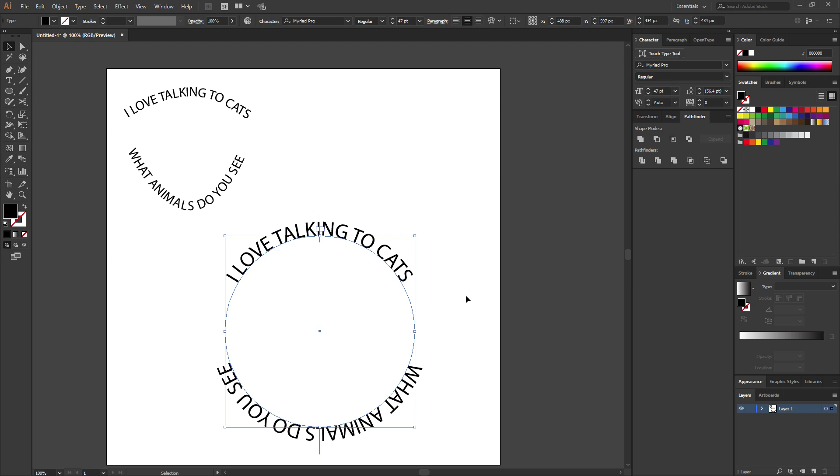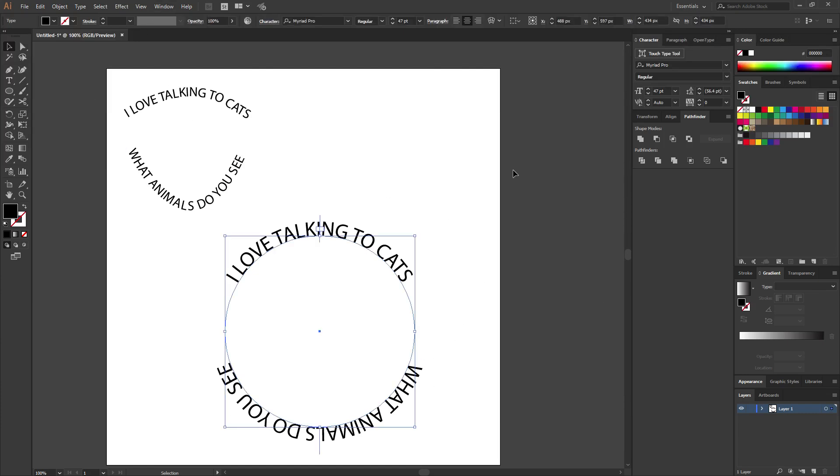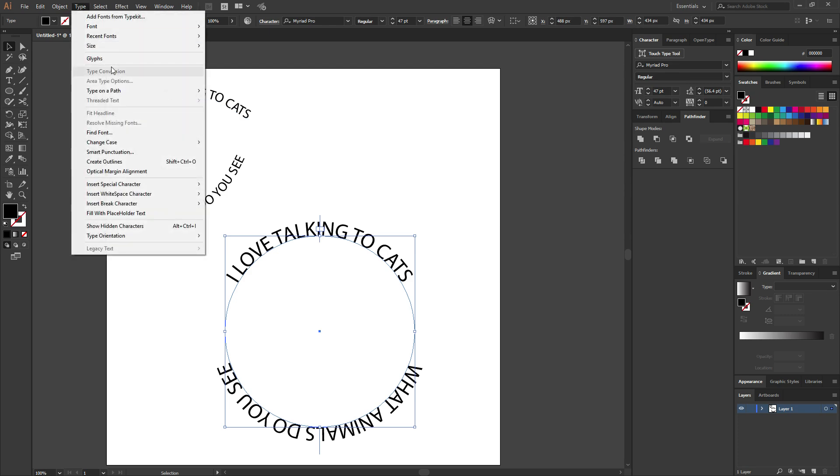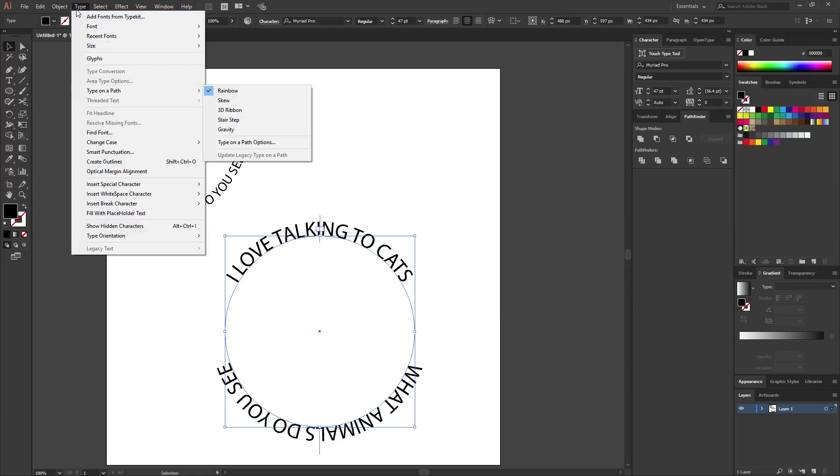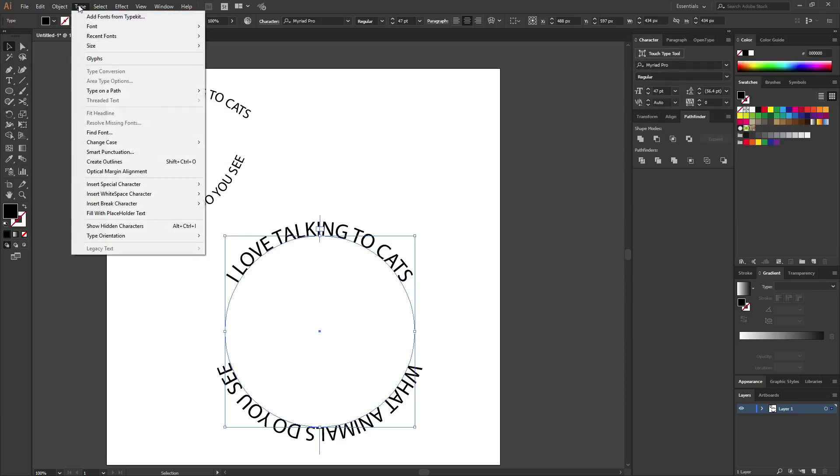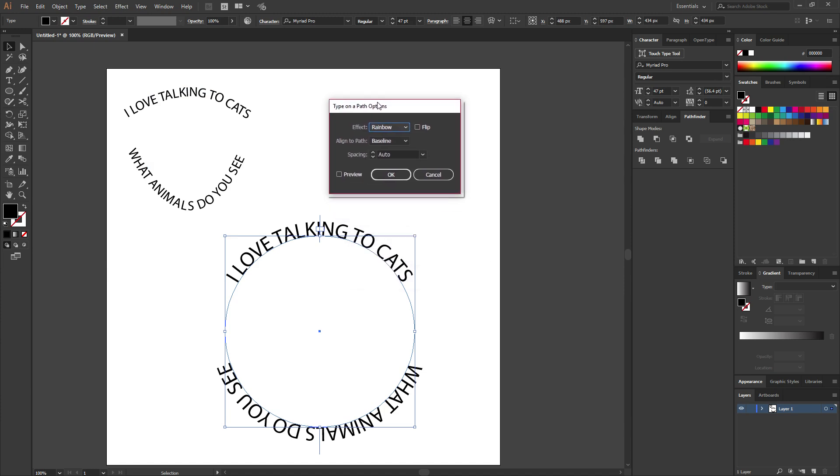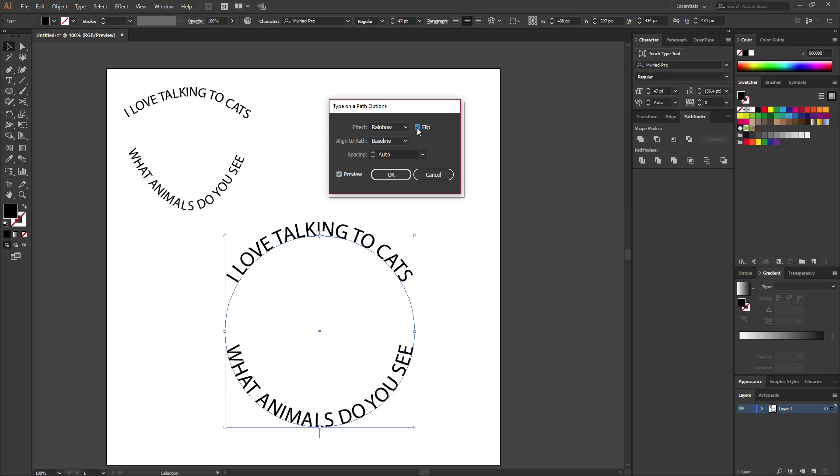So now that's a problem because it's upside down. What do we do about it? Well, when you get it selected, go up here to type, type on a path, type on a path options. So we want to turn preview on because we like to see what we're doing, and we want to flip it because we don't want it upside down, so we want it right side up. So hit flip.